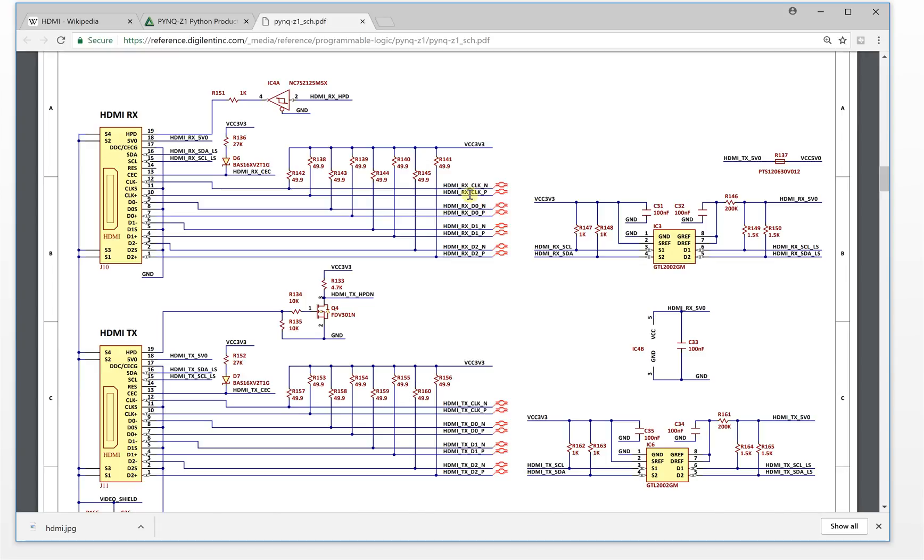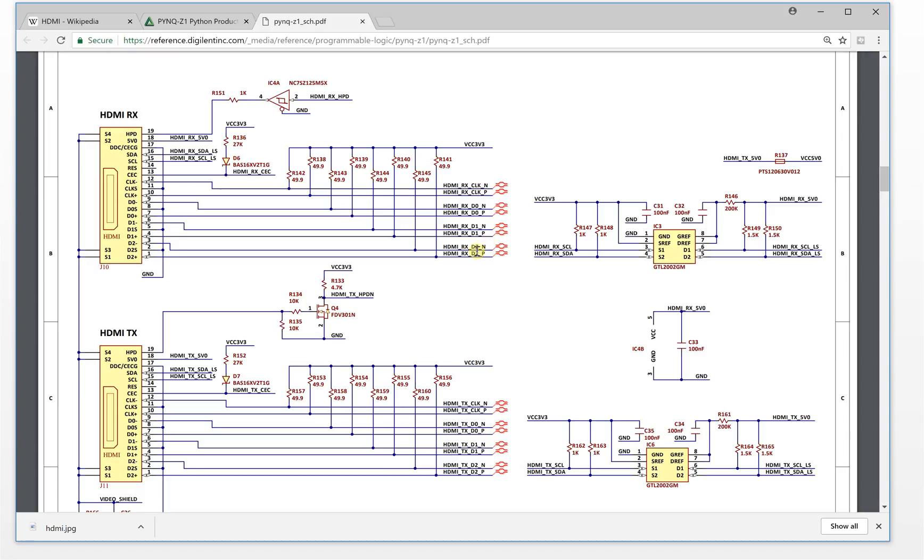Except the I2C, the only thing is like clock, clock date one, data zero, data one, data two. So the interface actually is very simple. This is the differential pair clock, differential pair data zero, differential pair data one, differential pair data two.